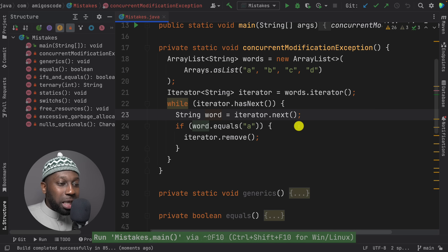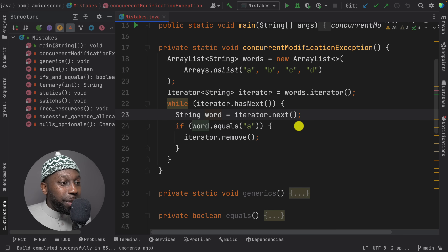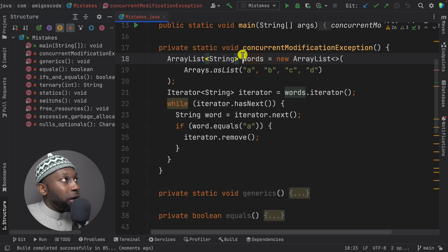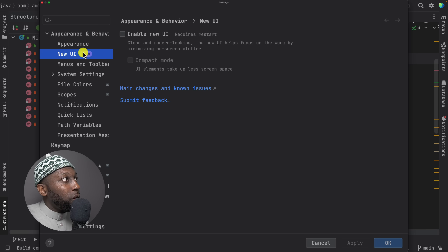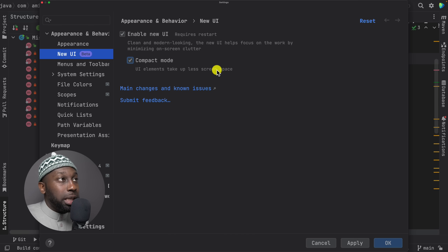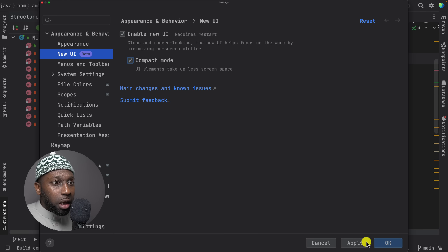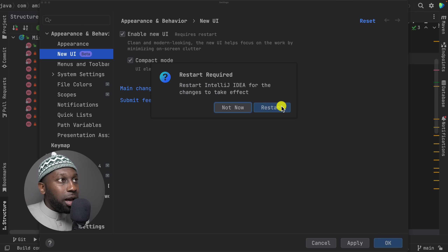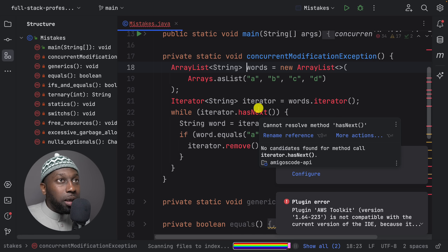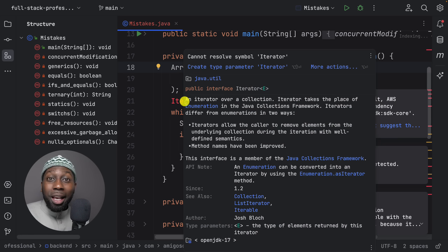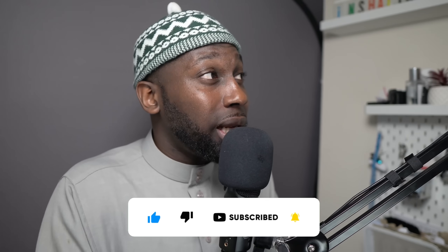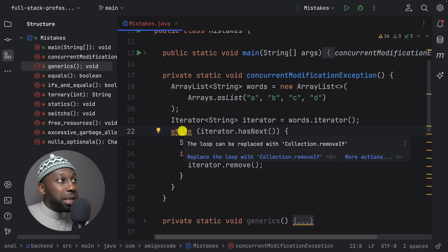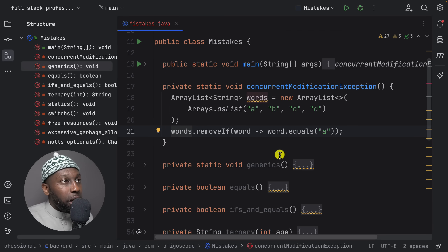Before continuing, let me show you the new UI for IntelliJ that people have been asking about. Go to Settings, enable new UI under Appearance, and optionally check compact mode so it takes less screen space. Apply and restart. It's looking much better. Also, IntelliJ is suggesting we can replace this while loop with collection.removeIf(), which is a much better approach.